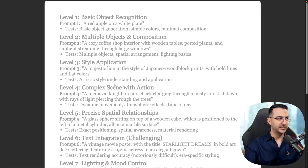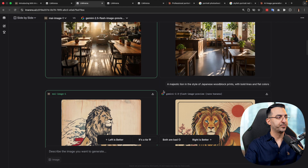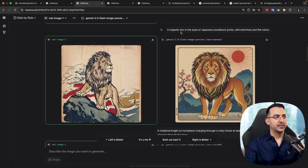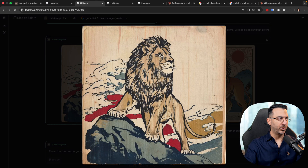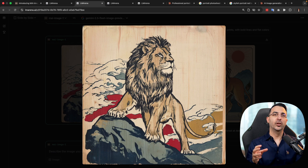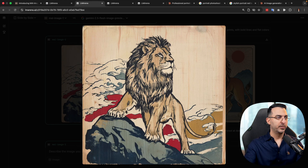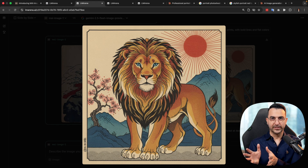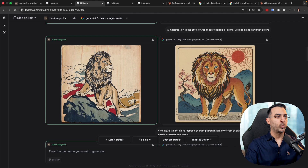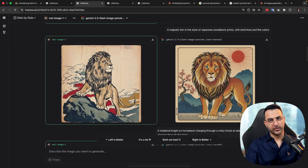The next example tests artistic style understanding and application. The prompt is a design on a Japanese wood painting. MAI Image 1 shows the design with the wood texture behind it — exactly like paint on wood. But Nano Banana's result, while the design is good, doesn't show the wood — it looks like a graphic design. This is a prompt where MAI Image 1 was way more successful and performed much better.